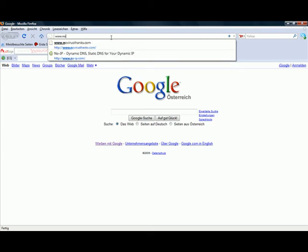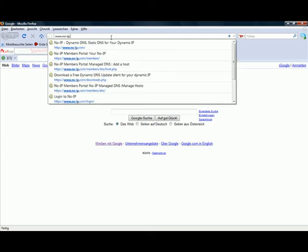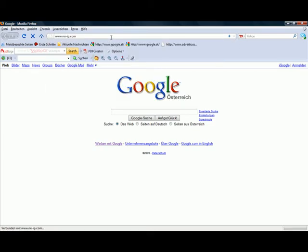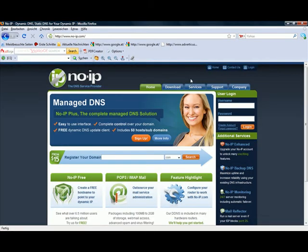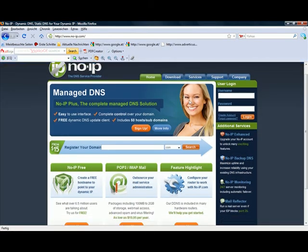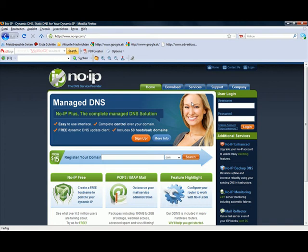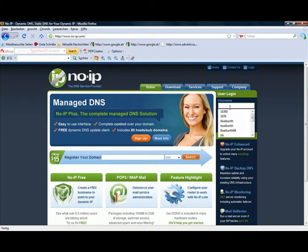So we open the web browser and go to noip.com. There you have to register, but don't worry it doesn't cost anything. You have nothing to pay. I'm already registered so I just log in.